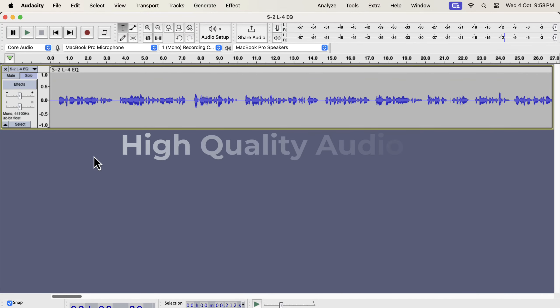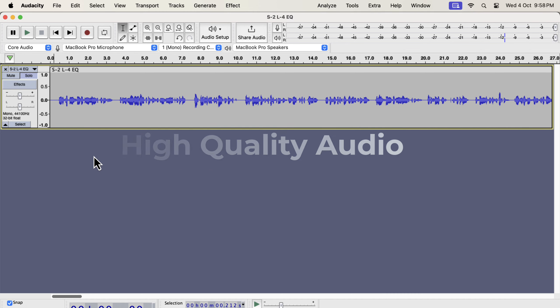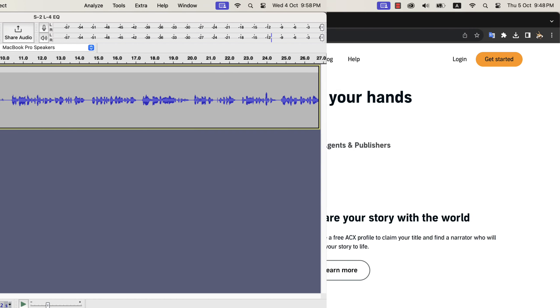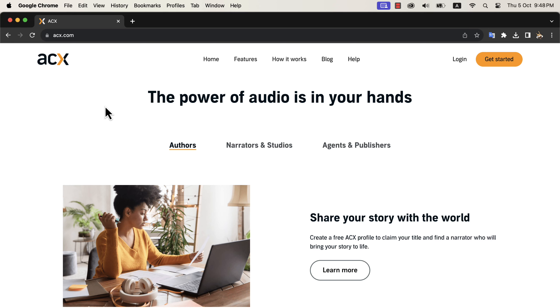You can get high-quality audio from your recording using Audacity easily. By high-quality, I mean as good as ACX quality. If you do not know what ACX quality is, it is the quality of audiobooks accepted on the ACX website.